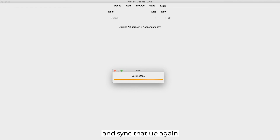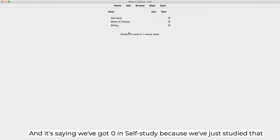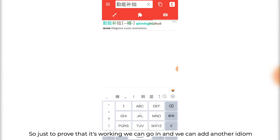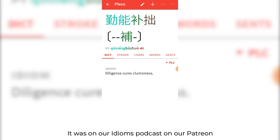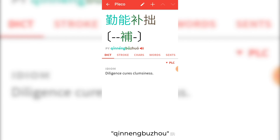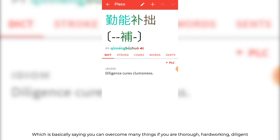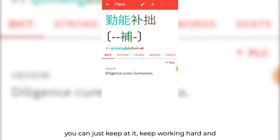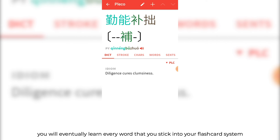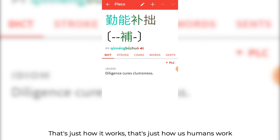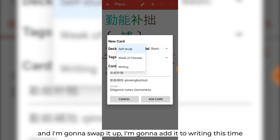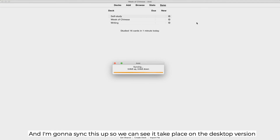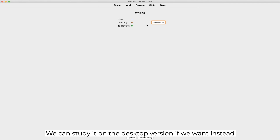Coming over to the desktop and syncing that up again — there are the three decks. It's saying we've got zero in self-study because we've just studied that. To prove it's working, we can add another chéngyǔ — one that Ella recently taught on the Idioms podcast on Patreon — which basically says you can overcome many things if you're thorough, hardworking, and diligent. Which is apt here for flashcard learning, because you can just keep at it and eventually learn every word in your system. I'm going to add it to the Writing deck this time. Back over in Anki Droid, it's right there in Writing. Sync it up and we can study it on the desktop version as well.